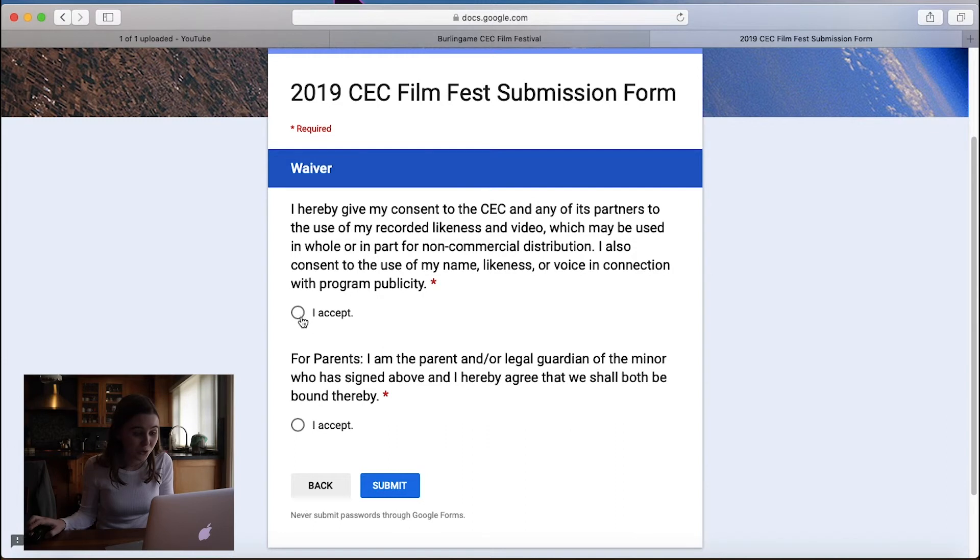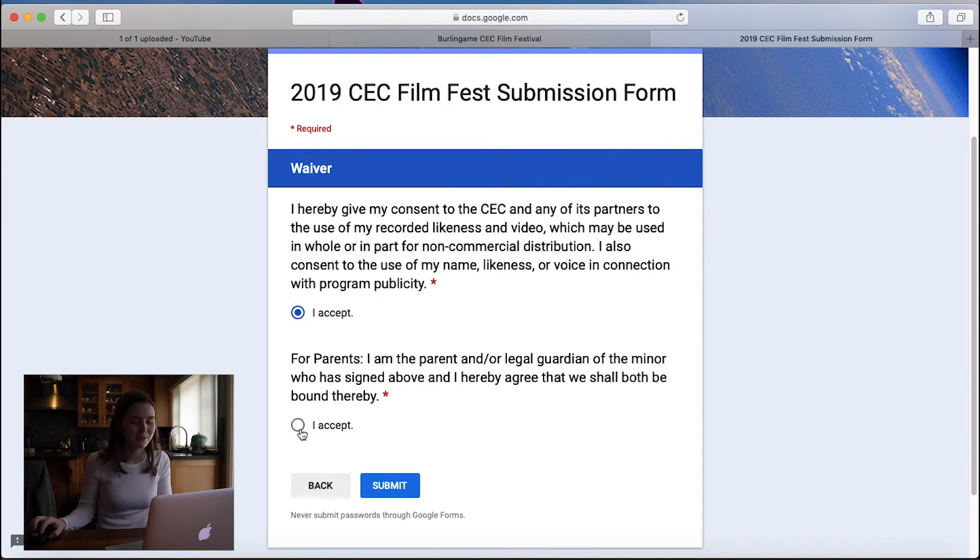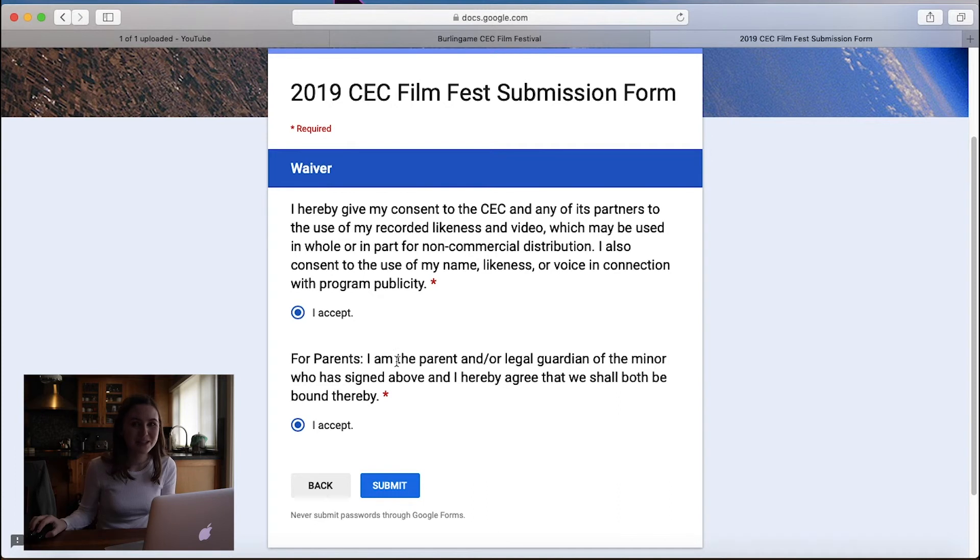All right, now you're going to accept this waiver form. Unlike me, you should actually read it. Now I'm going to submit it because I accepted the waiver. Also make sure your parents read that because there's a section for parents there. And now I'm done.